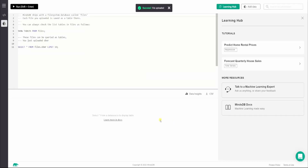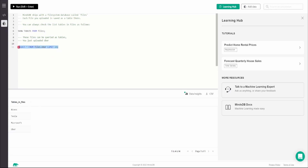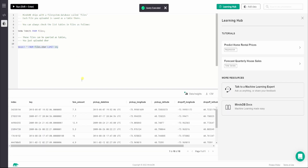The file is uploaded now. There are two basic queries we'll run one by one. The first one lists out all the tables available in the Files database. As you can see, we have the uber table available. Then we want to fetch some data records from this uber table, so I'll run the second query and we get the data records here.